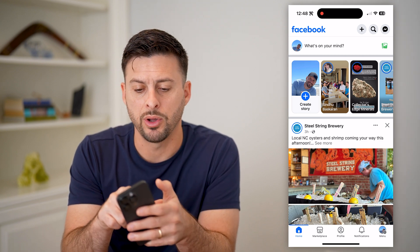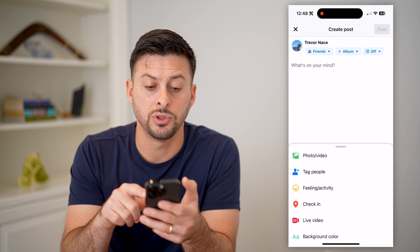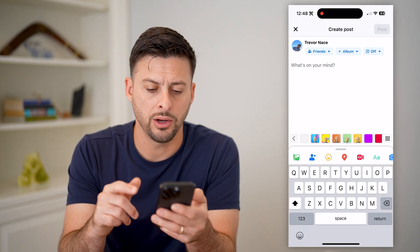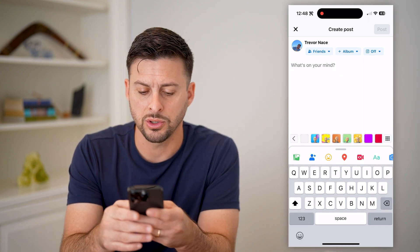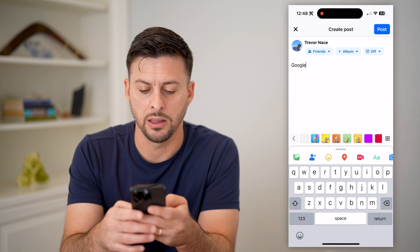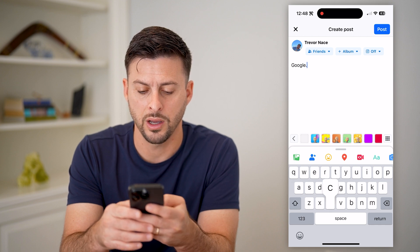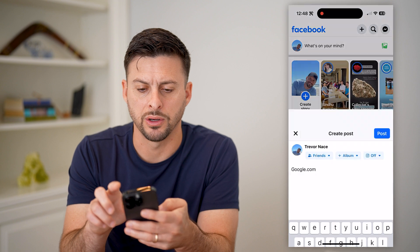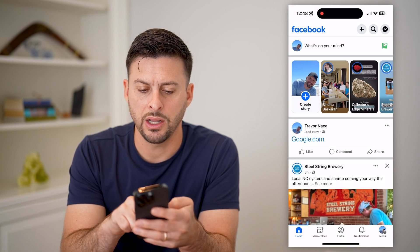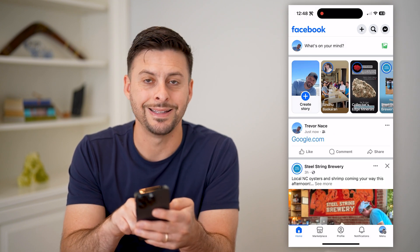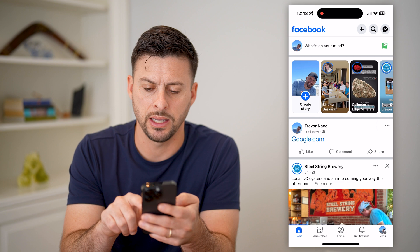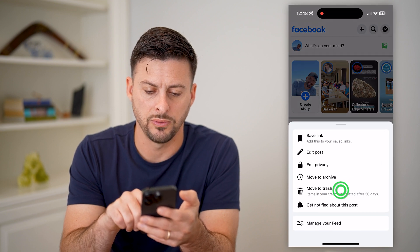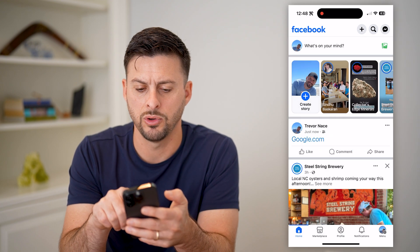What we're going to do is tap on 'What's on your mind' at the top to create a post. I'm just going to start typing in the link — google.com. If I hit post here, you'll see it automatically detects that that is a link. And I'm just going to hit 'Move to Trash' here.